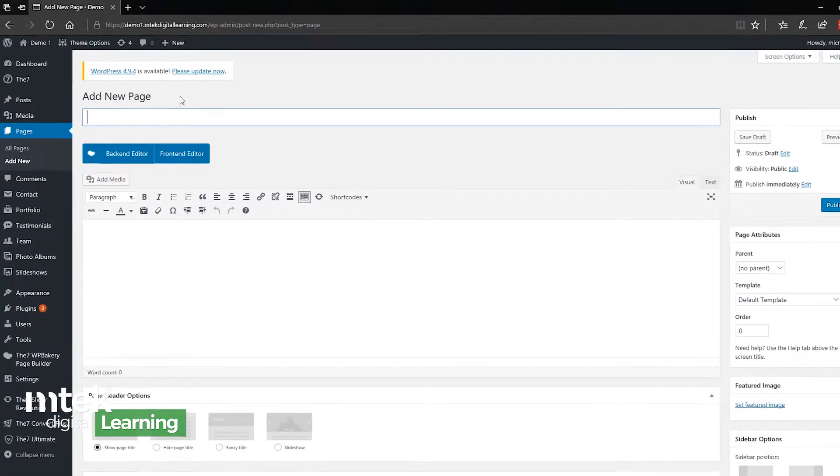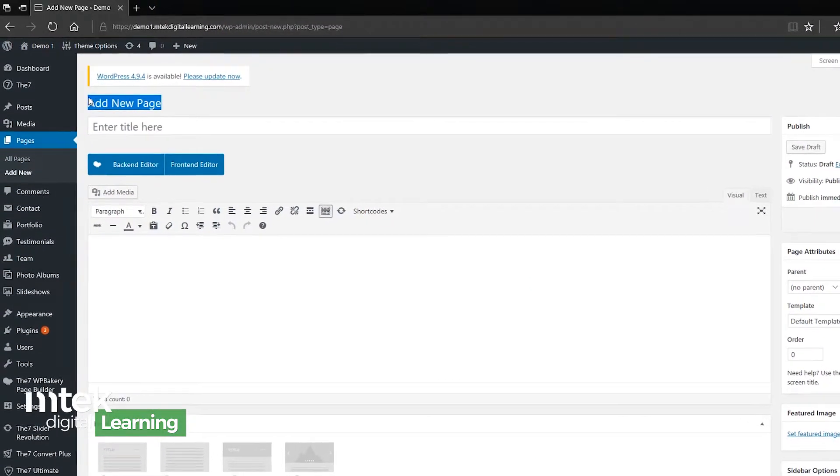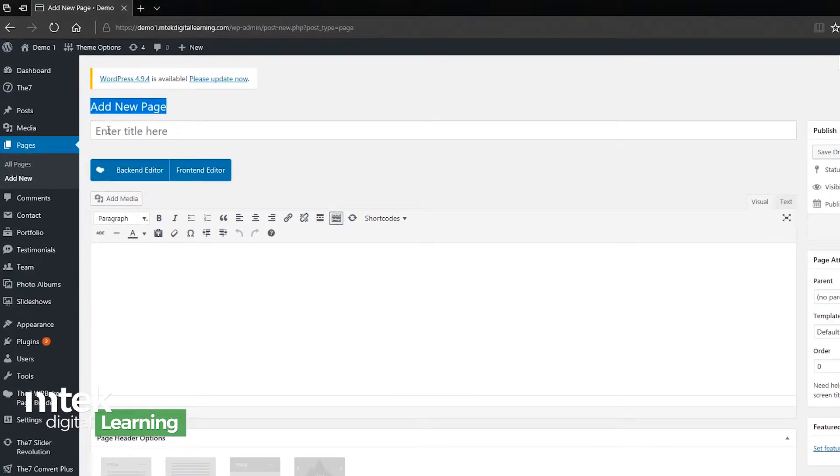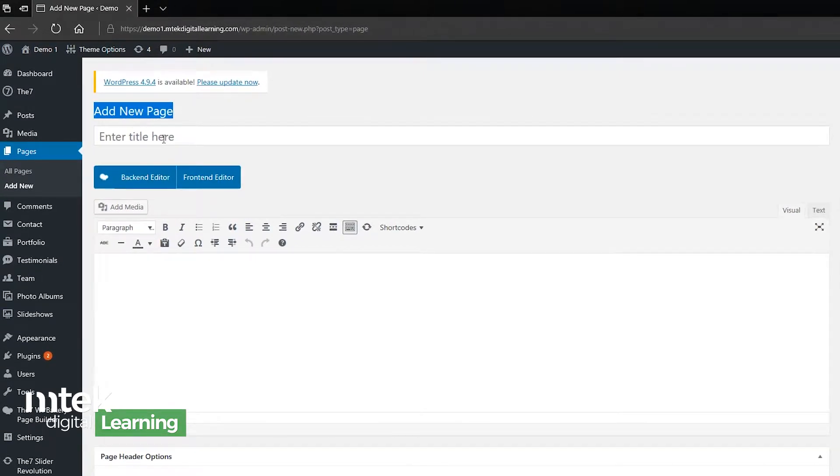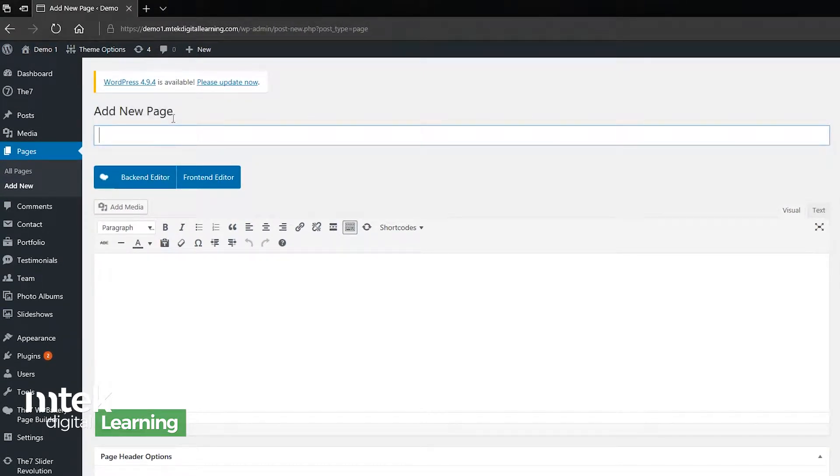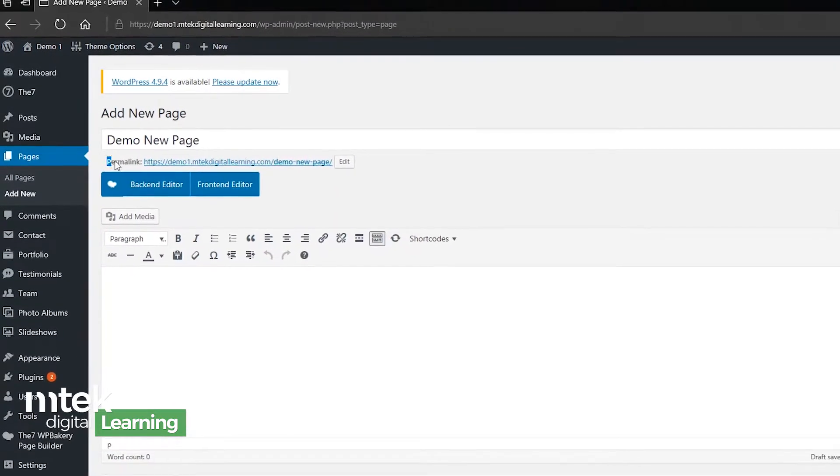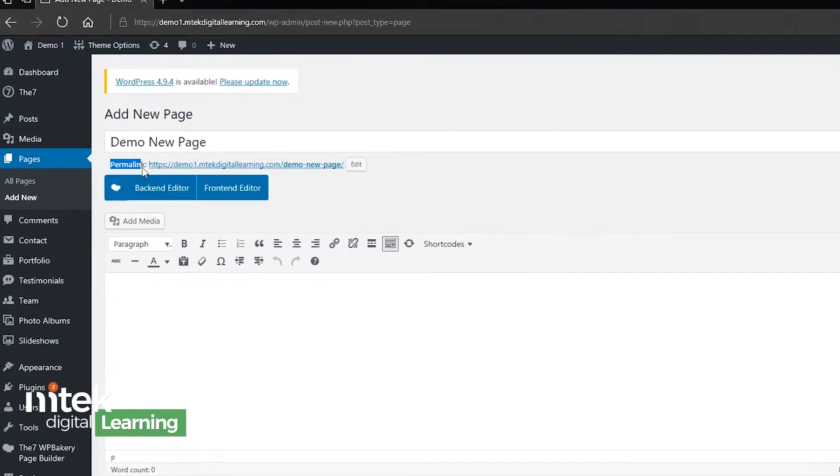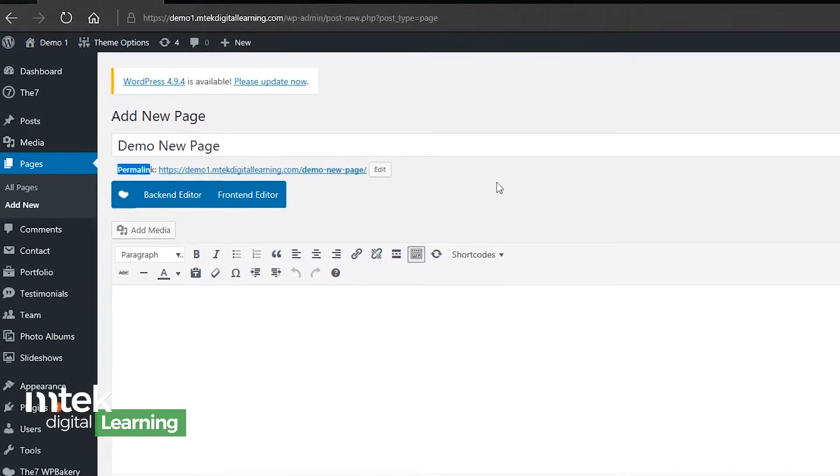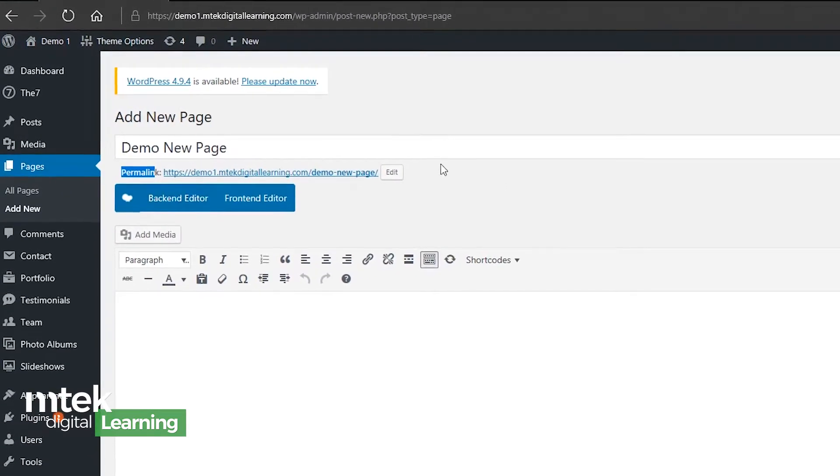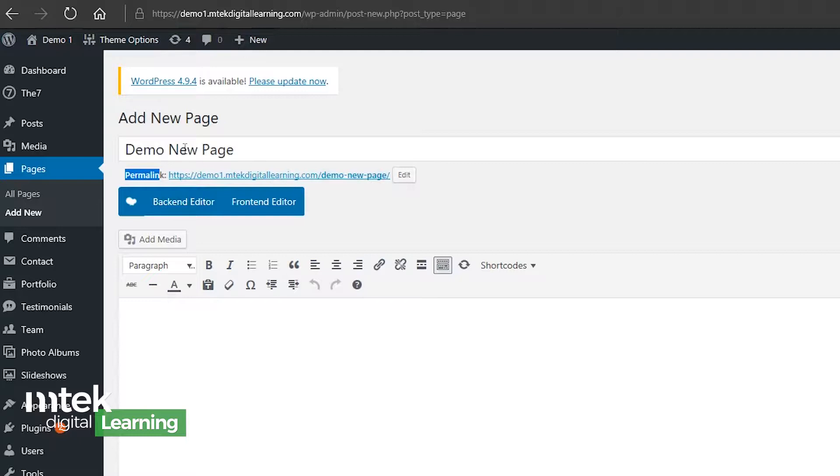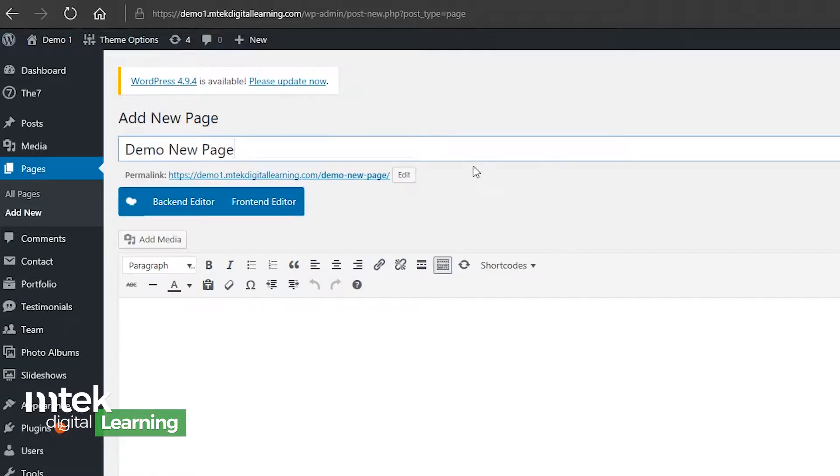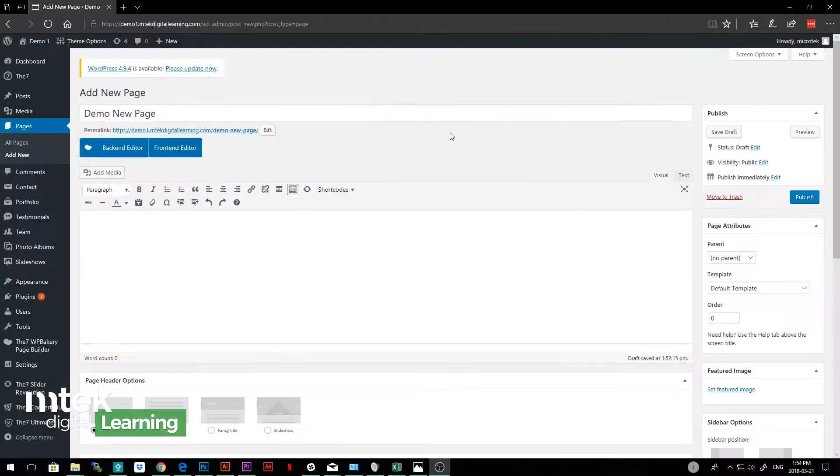So as we arrive on this page, we can see that we have the option of adding or entering a title right here. And I'm going to do this as a demo new page. Once I do that, it creates what's called a permalink. And this is the URL of the page. It's the address that you will go to when you want to land on this page. And it automatically creates this based on the title. So if you wanted to edit that or change that, you have the option of clicking the edit button, and that would allow you to customize that in whatever way you wanted.